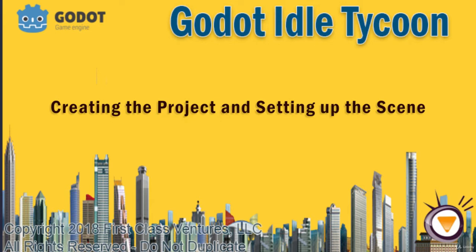We're going to create a Godot Idle Business Tycoon game from scratch. We're going to use GDScript. It's very much like Python. So if you're a Python developer, you're going to feel right at home with the GDScript.